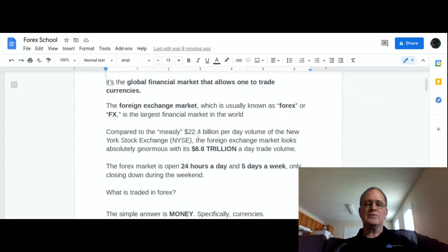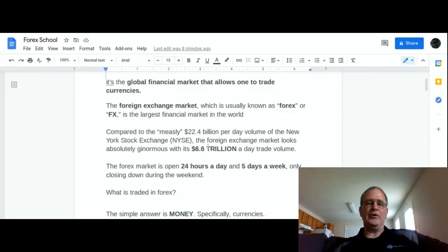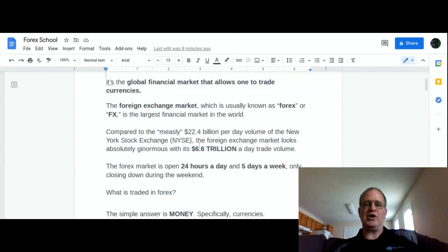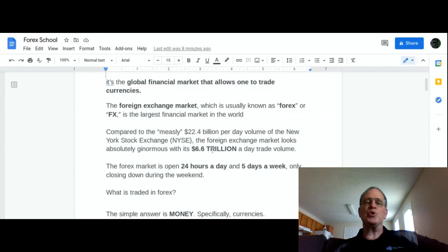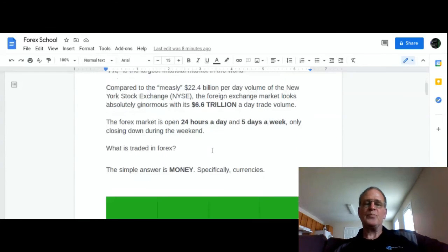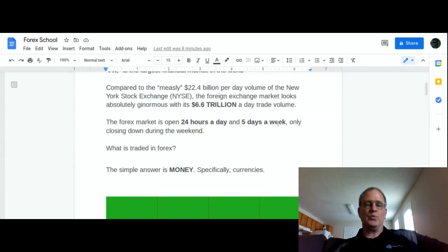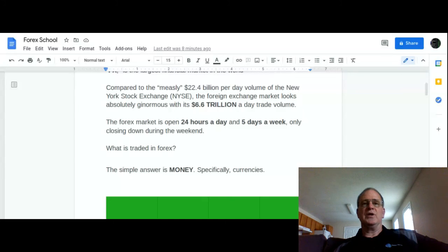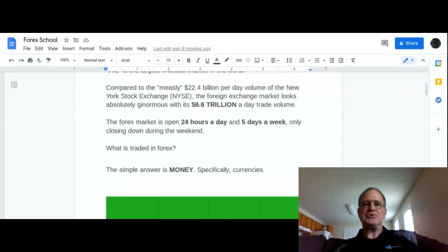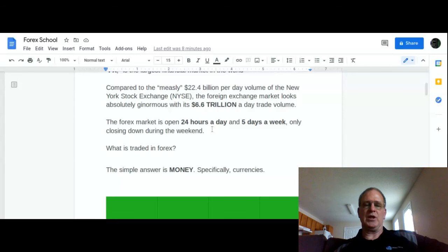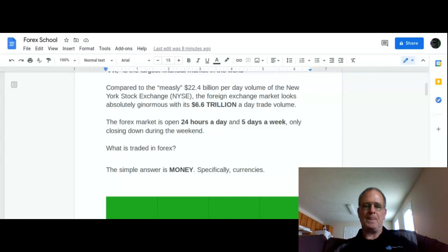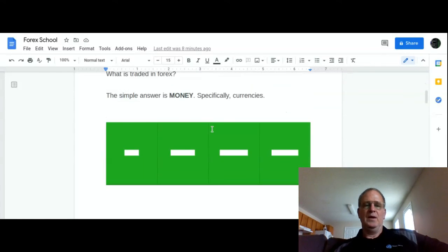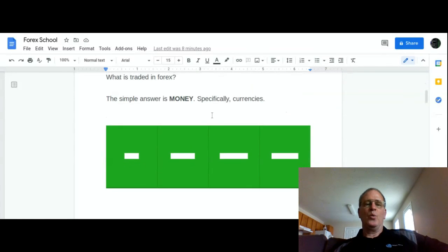Compared to $22.4 billion dollars a day on the New York Stock Exchange, which is the largest stock exchange in the world, the Forex trades $6.6 trillion. Think about that. The Forex market is open 24 hours a day, five days a week. It only closes down on the weekends. It closes down at 5 p.m. Friday Eastern time in the United States and it starts back up, depending on daylight savings time, around 5 or 6 o'clock Sunday night.